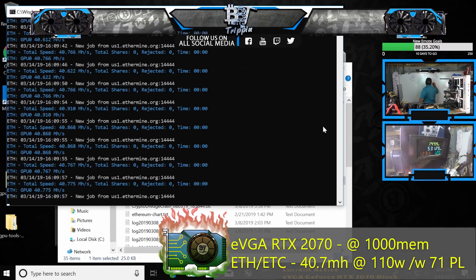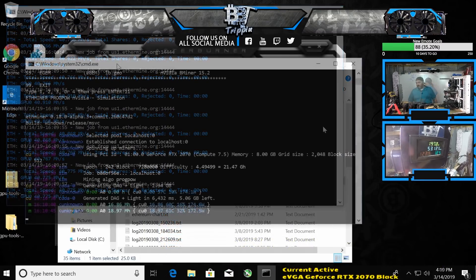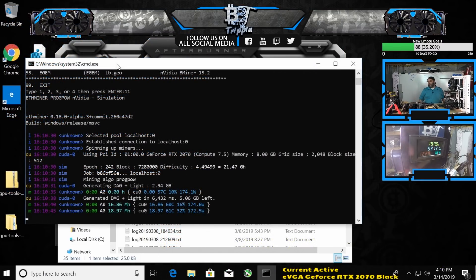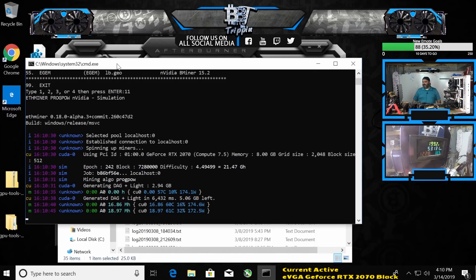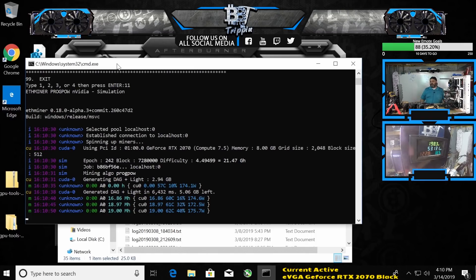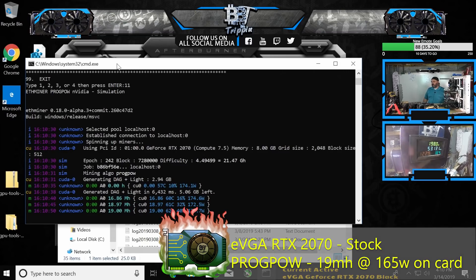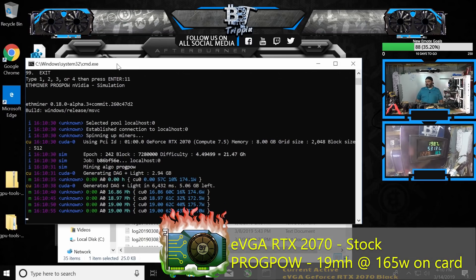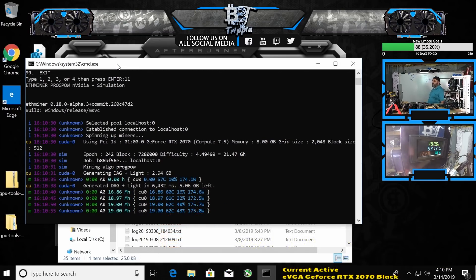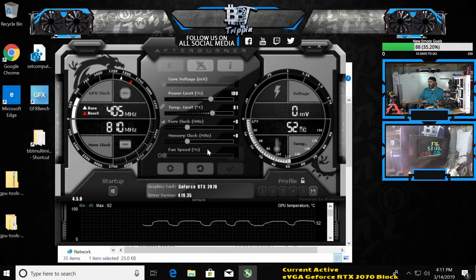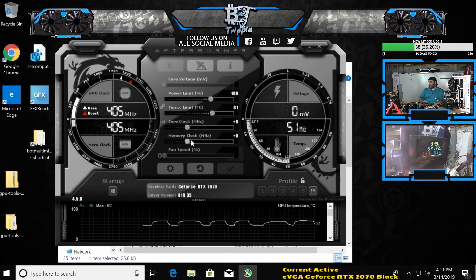For reference, the 1070 bone stock on the Amped Extreme Edition, which is the really juiced up one, does about 13 megahash on ProgPow. Memory doesn't really serve it much at all.